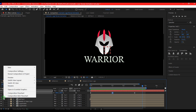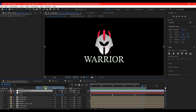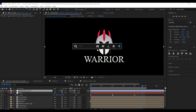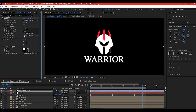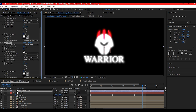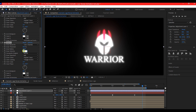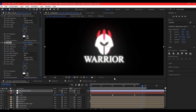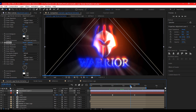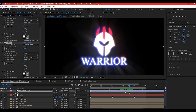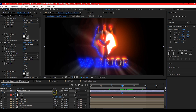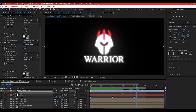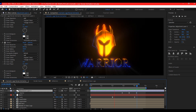Right click on your timeline, go to New and add a new adjustment layer. On this adjustment layer, add a glow effect. Set the glow radius to 30, then Ctrl+D to duplicate and make the second glow radius 250. Go to the glow intensity and set it to 0.5. Scrub your timeline to the point where the real logo is showing. Hit T to reveal the opacity, set a keyframe, then go back a bit and set the opacity to 0, and go forward a bit and also set the opacity to 0.